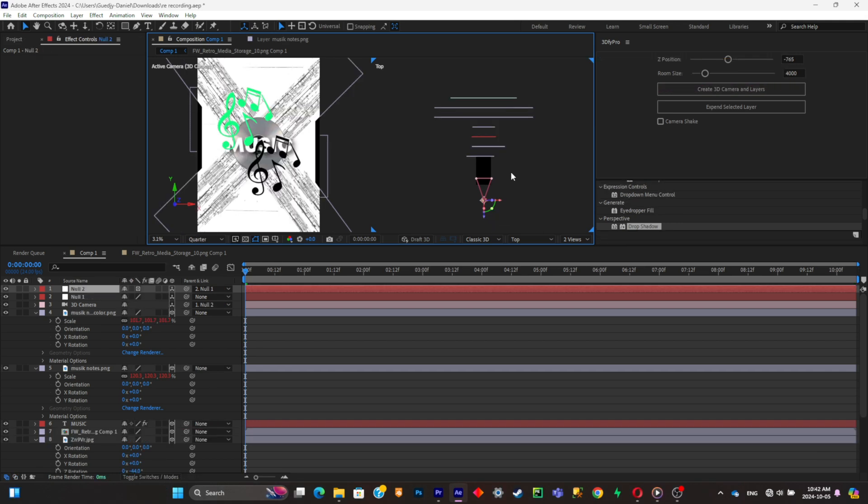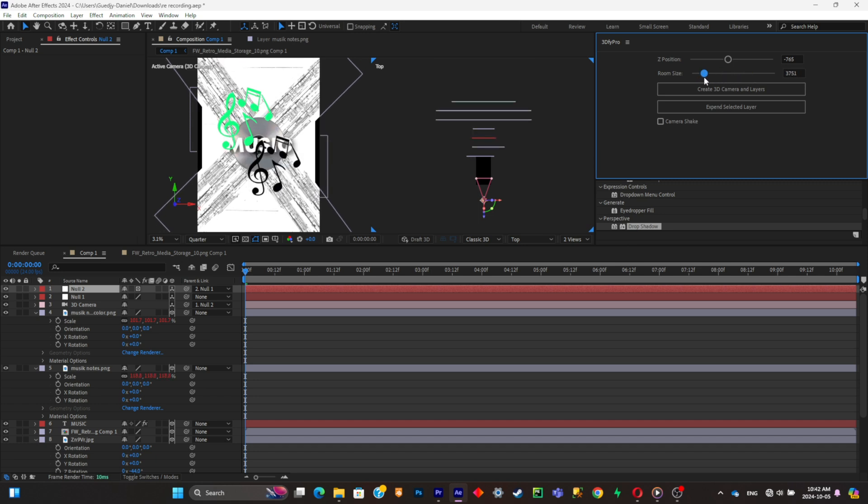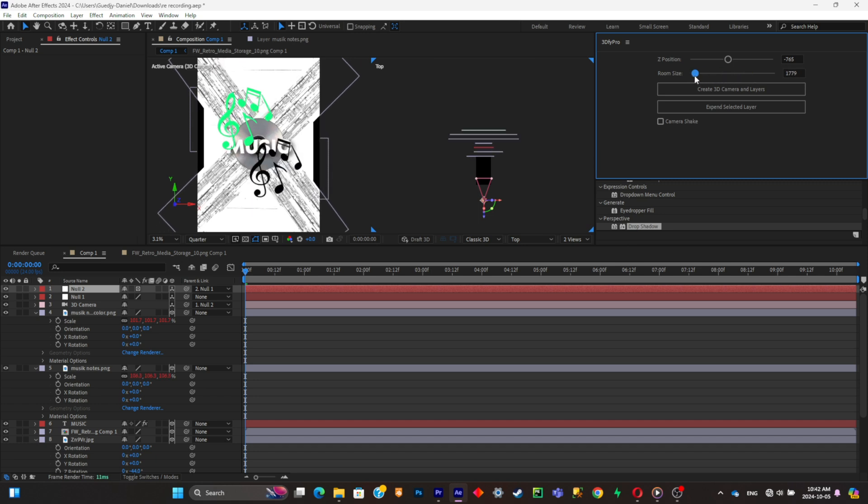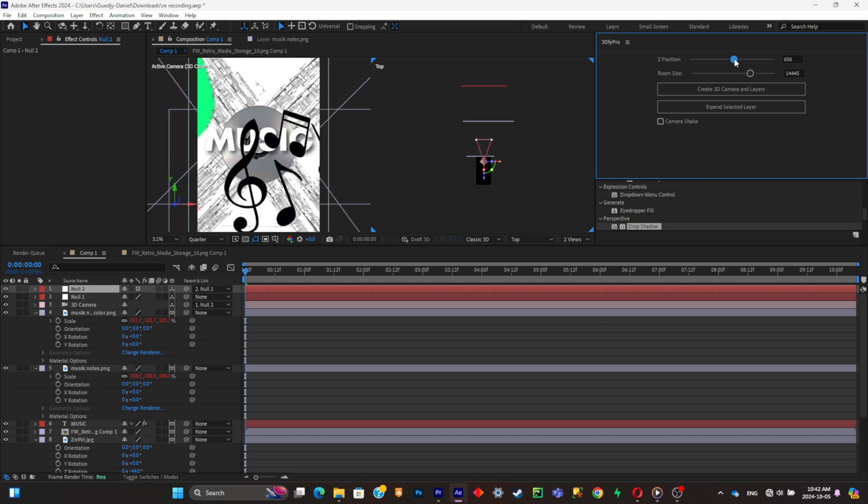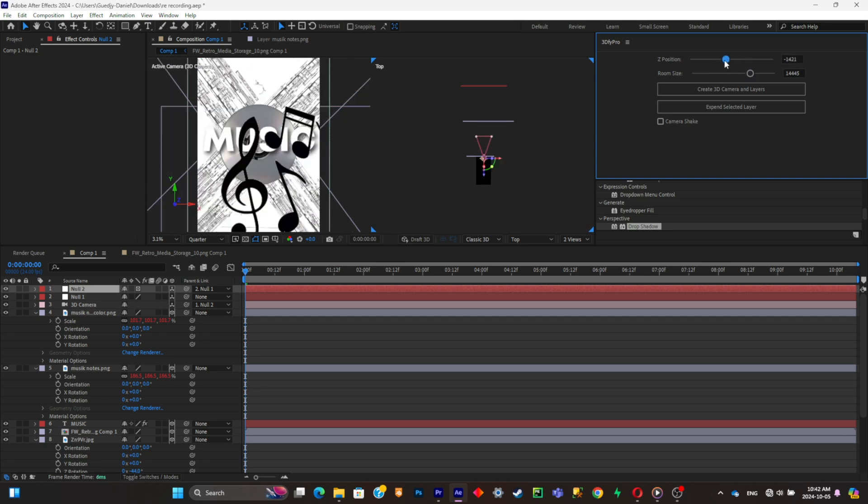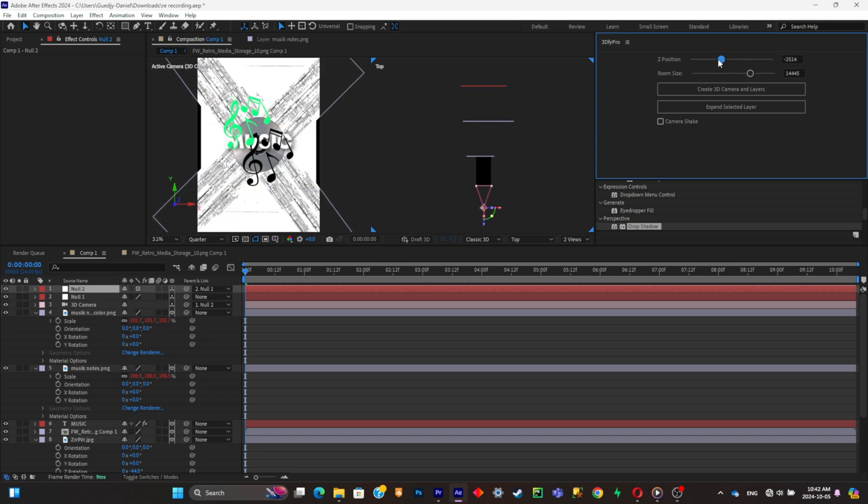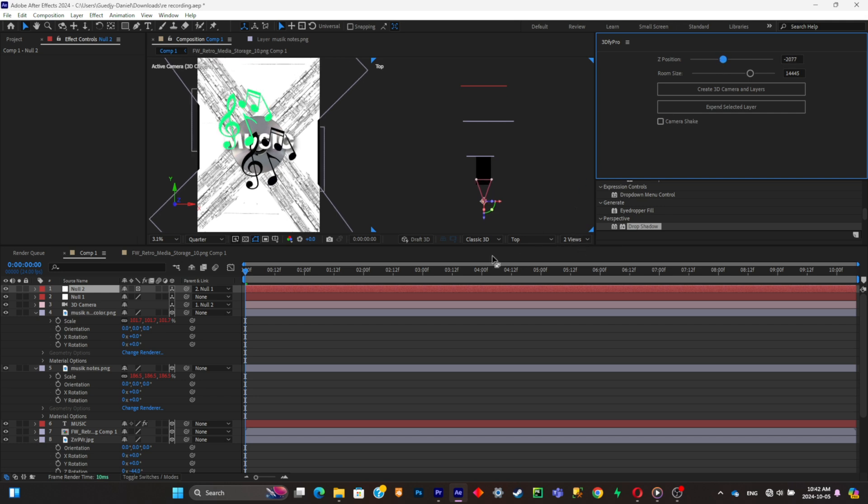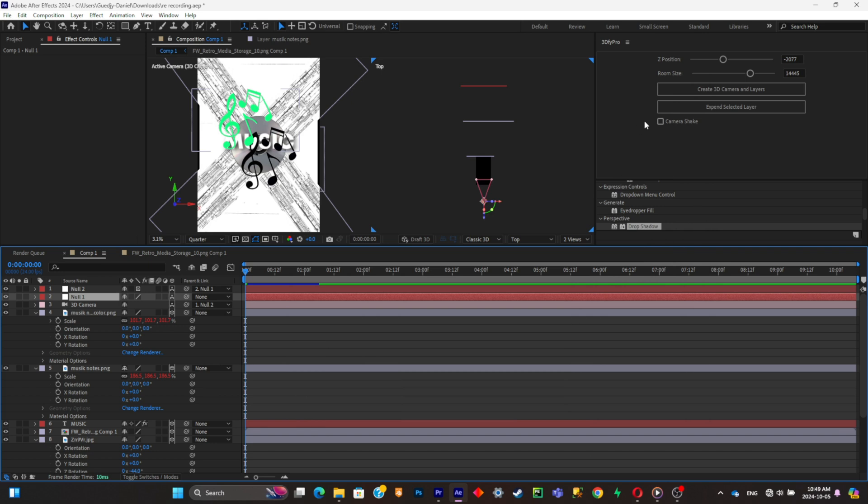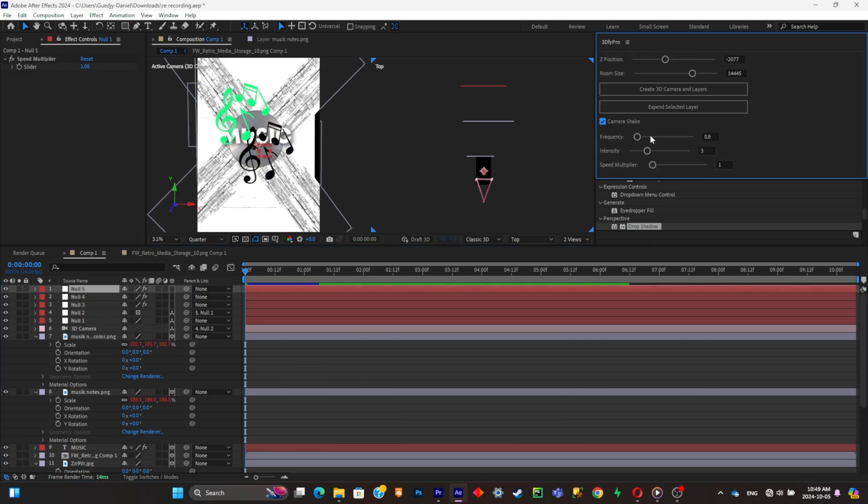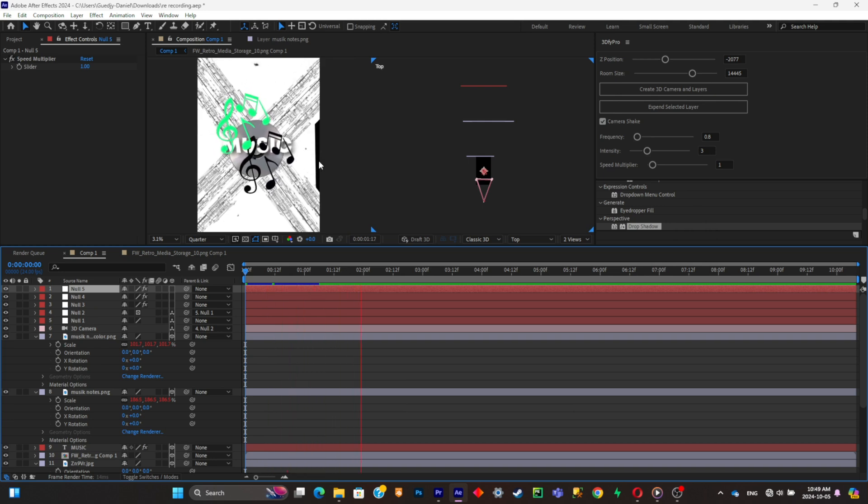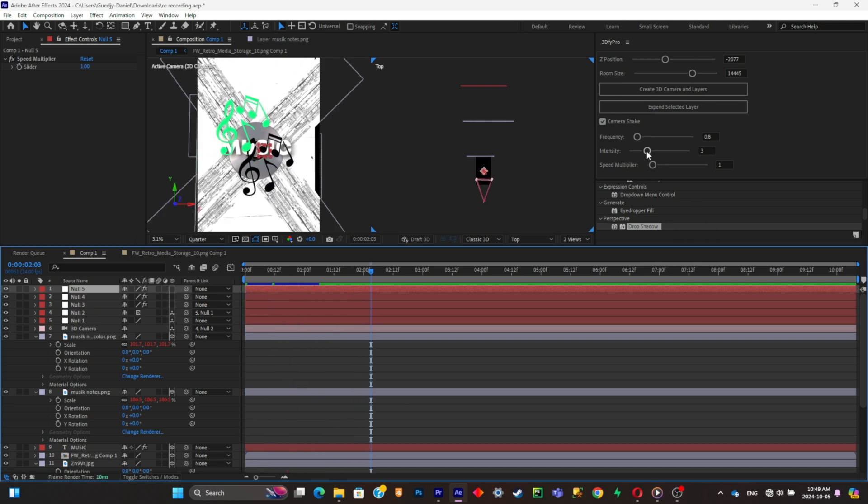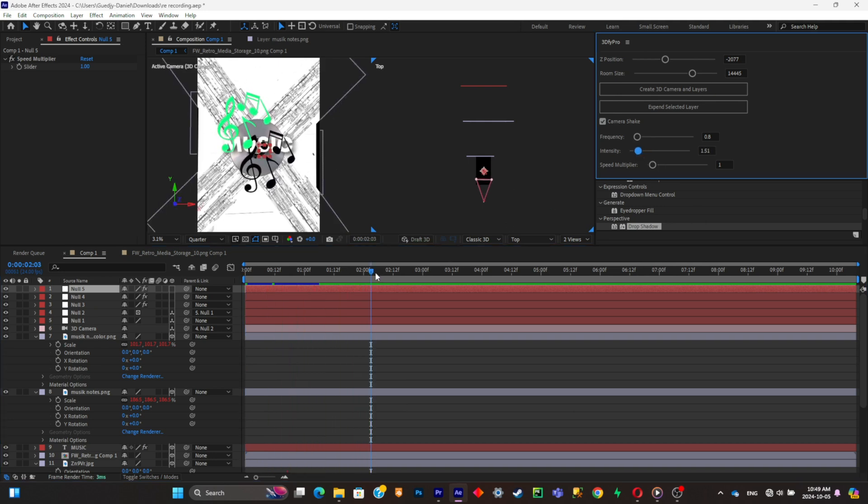As you can see, there's a room size option, and with it you can control the room size of the 3D scene. If you want the layers to be really far away from each other, you're simply going to put it all the way up. If you want the layers to be really close to each other, simply put it all the way down. Now if you want to control the camera to see how the scene looks, simply click on the 3D camera slider. As you can see, there's a camera shake option which will give you a really good and realistic camera shake, and you can control the shake accordingly to what you want.